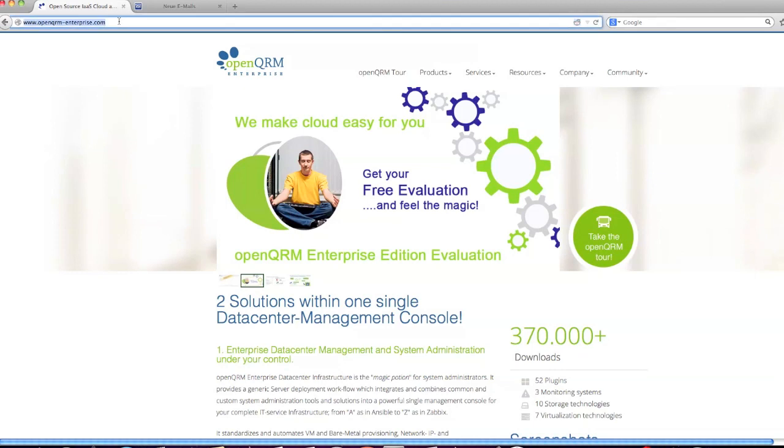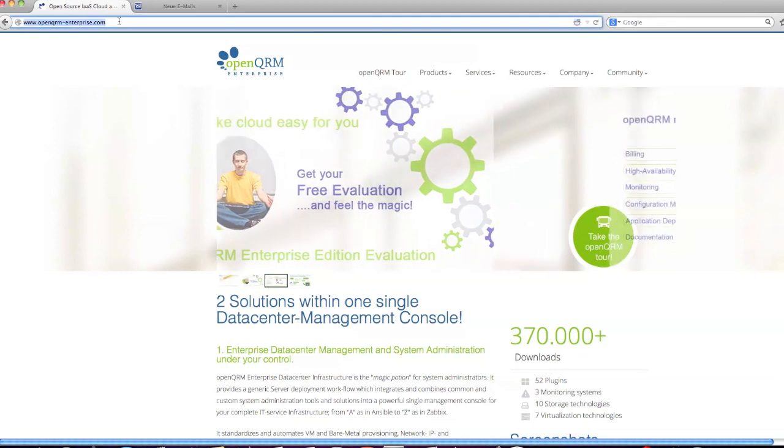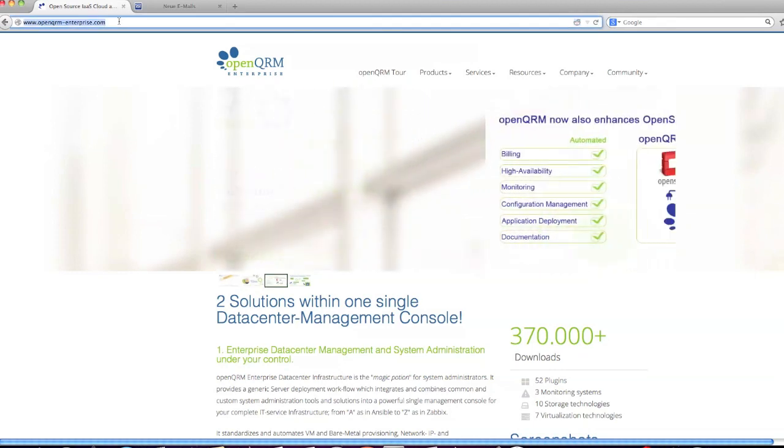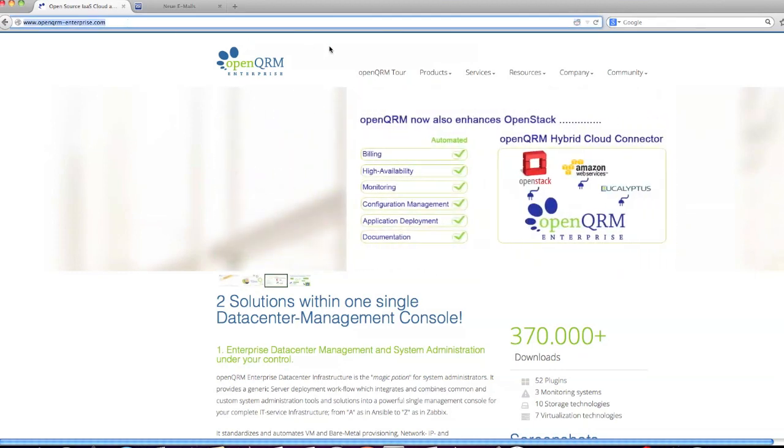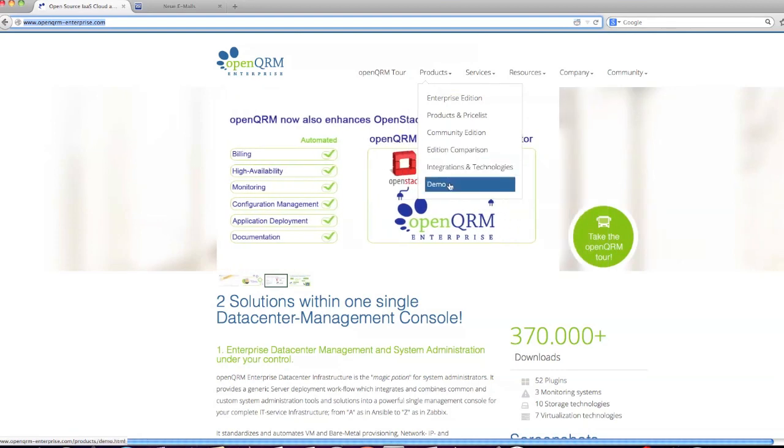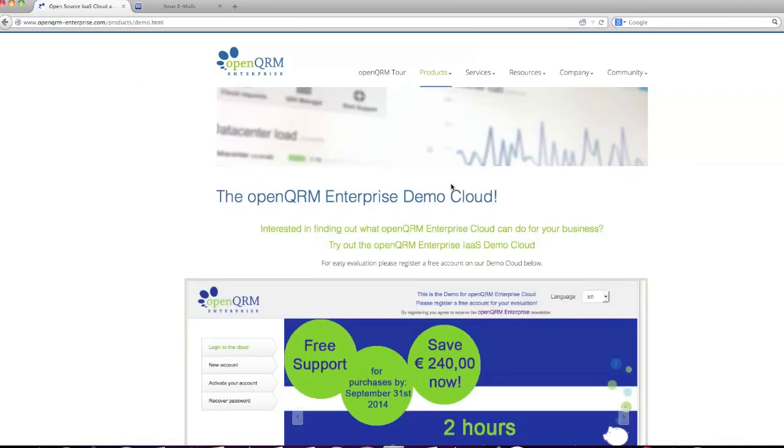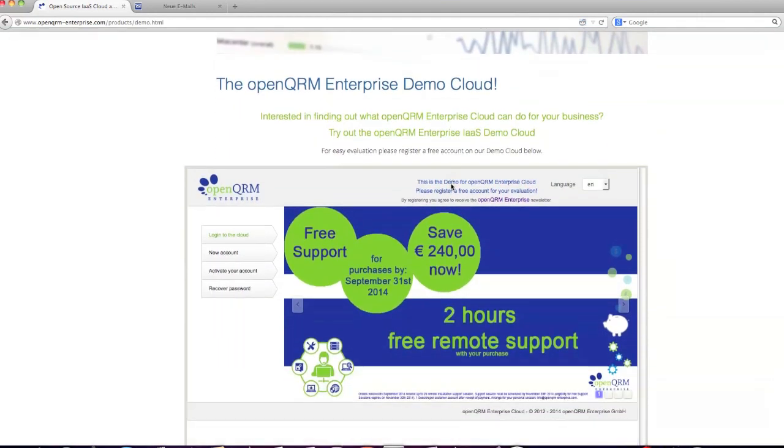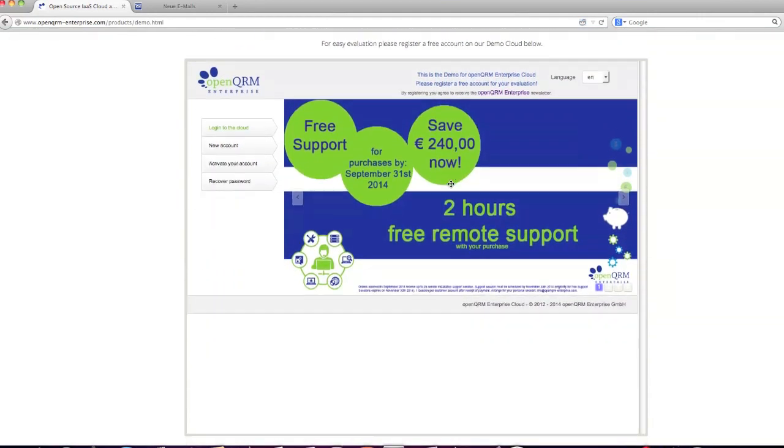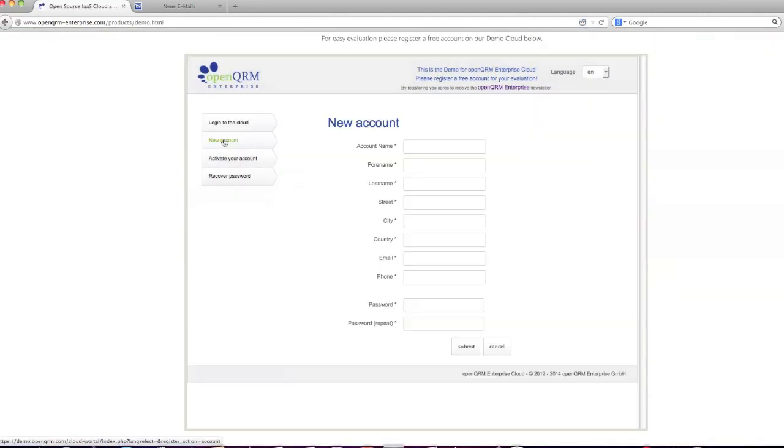Simply visit openqrm-enterprise.com, go to the link products and demo. Let me scroll down a bit for you. To check out the demo cloud, simply register a new account.